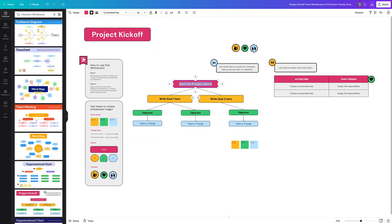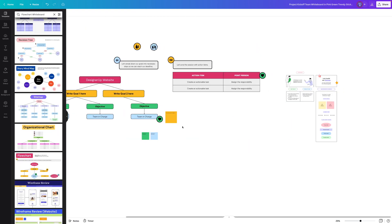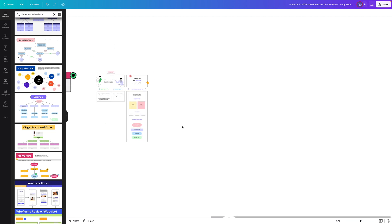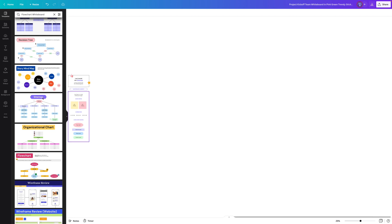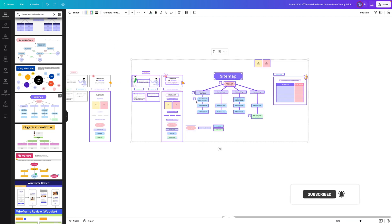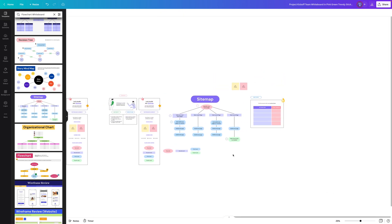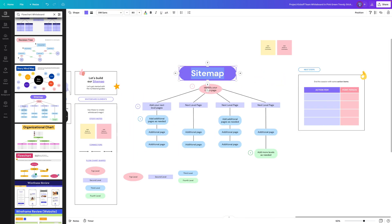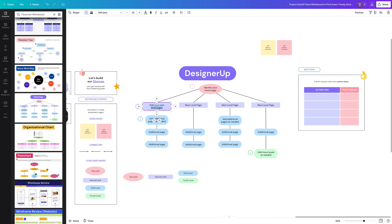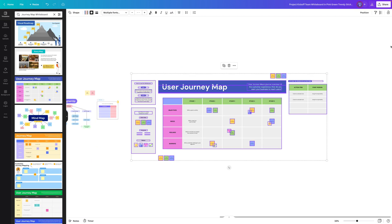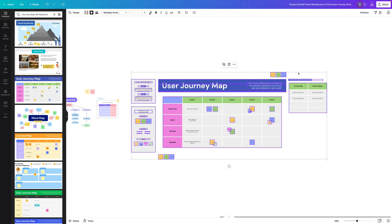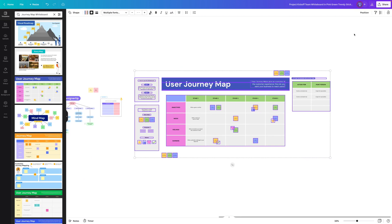They actually have quite a lot more in their library compared to FigJam. Here I might use a project kickoff template to share with my team. If I want to add to this canvas I can just click on another template, maybe I'll add a sitemap and it's going to add it right here and you can just customize this and start building out the information architecture of your website.